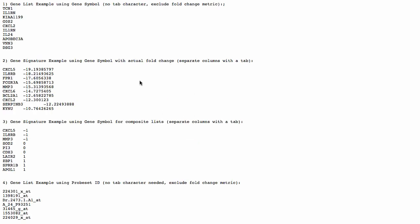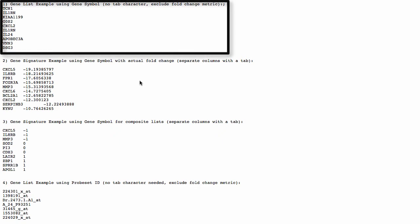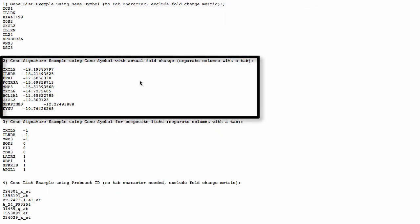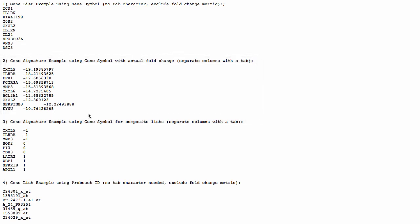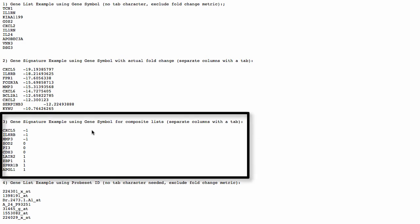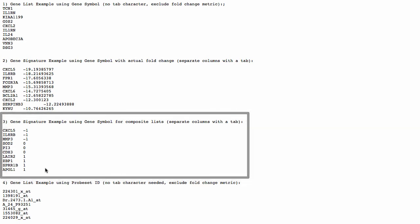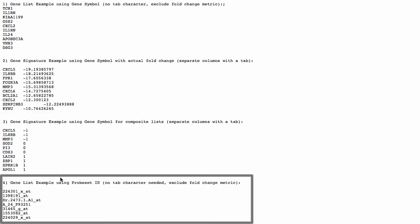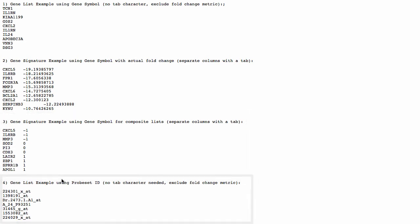There are four examples, starting with the Gene List example using Gene Symbol with no tab character and no fold change metric. The Gene Signature example using Gene Symbol with actual fold change, in which your data would look as follows. The Gene Signature example using Gene Symbol for composite lists, which is what most closely corresponds to our data in this example. Or the Gene List example using Probe Set ID. We want our data to look exactly like example 3.